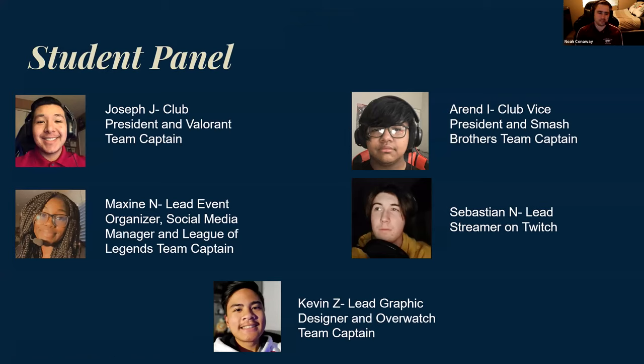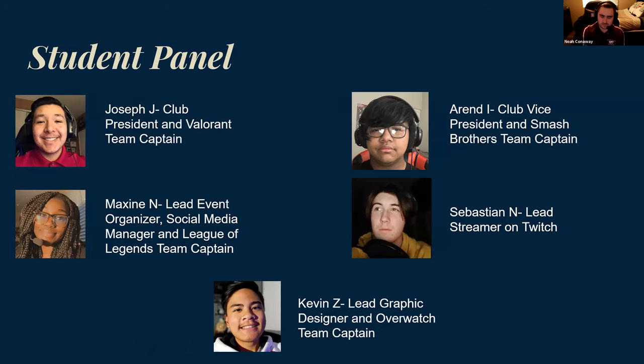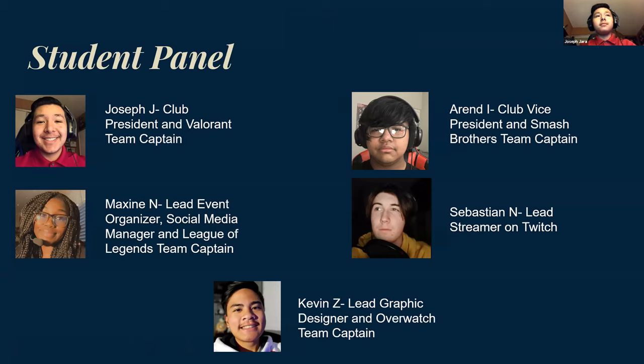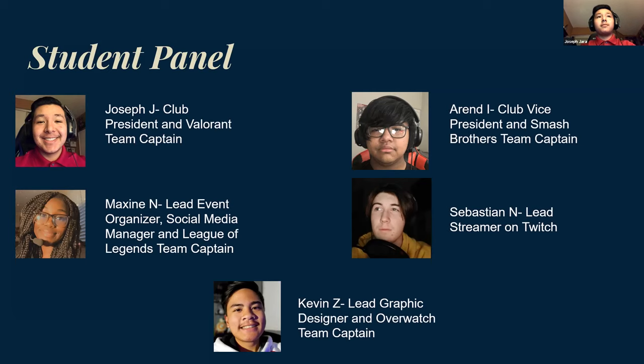I'm Joseph Jara, the president and Valorant captain. We started this club, Aaron and I, and Gilbert a year ago through our profound interest and passion for gaming and to spread that with other gamers that go to our school. We picked up a bit during quarantine, and we're seeing excellent progress, especially with Twitch.